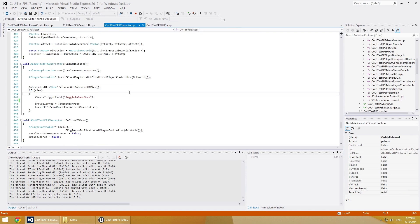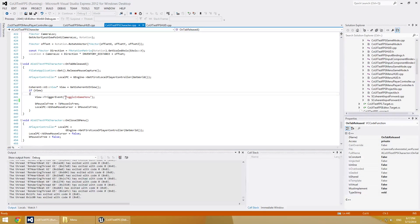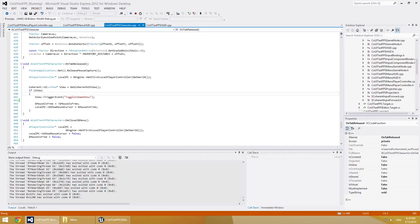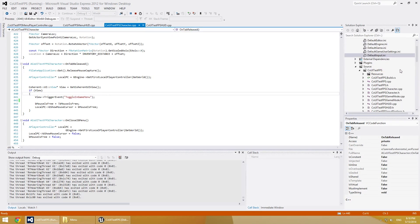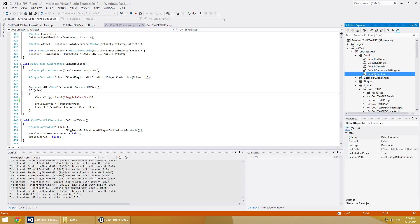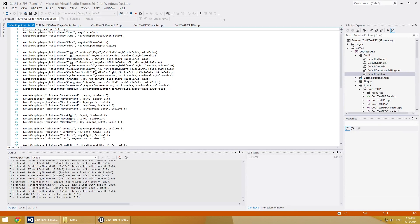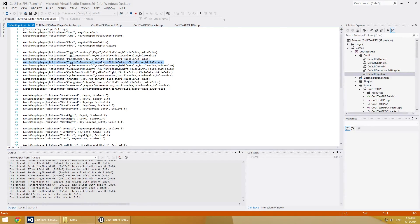So if you have a look at the CoUITestFPSCharacter file, here we trigger events called toggle in-game menu. This will be triggered when we press the tab key. In order to achieve this, in the configuration folder, in the DefaultInput.ini file, we've already set up an action for this. It's over here. And when the tab key is pressed, the toggle in-game menu is triggered.